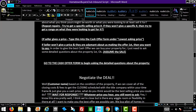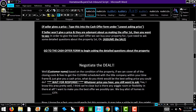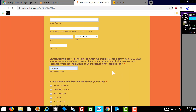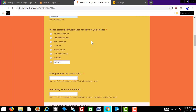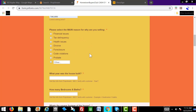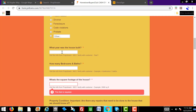If the seller won't give a price and they're adamant about us making the offer first, say: in order to give you the best cash offer, I just need to ask you some detailed questions about the property first. This is where you want to assume the sale. Go to the cash offer form to begin asking the detailed questions. This is where you really want to drill down — find out what their pain is, the main motivation for them selling.